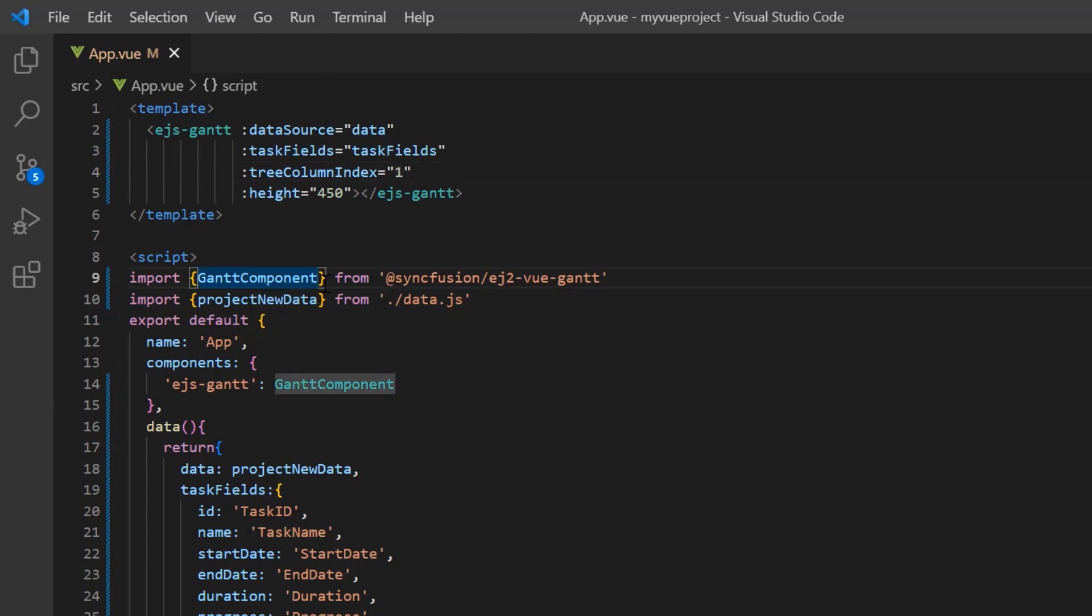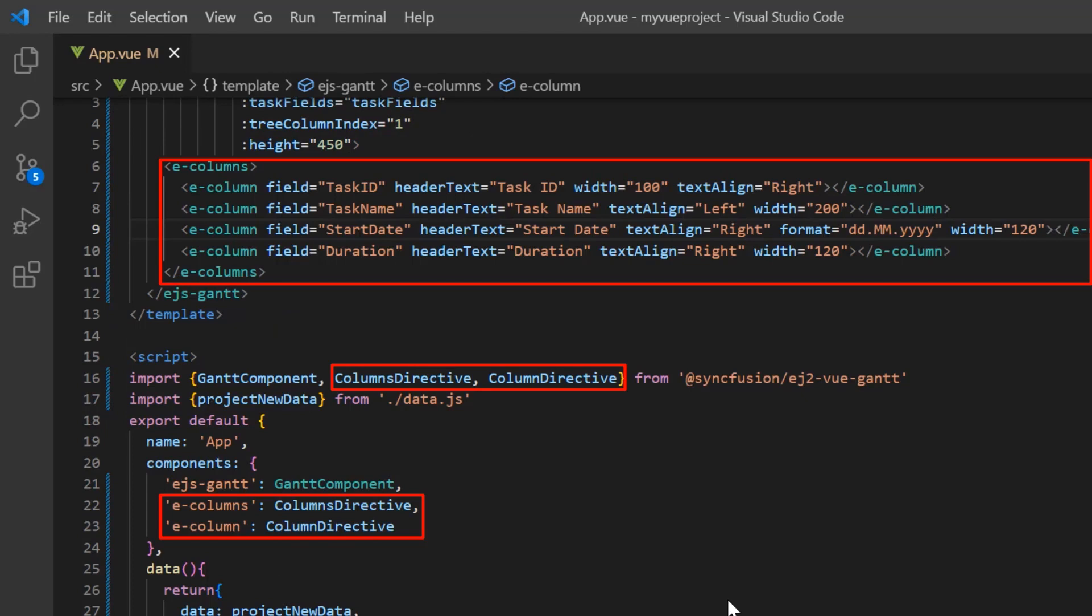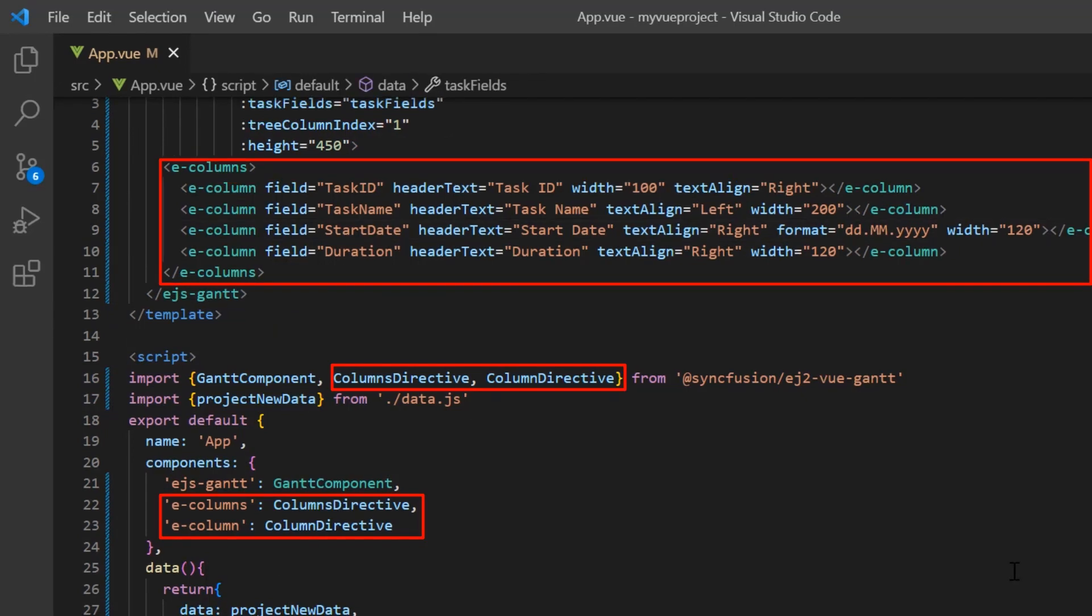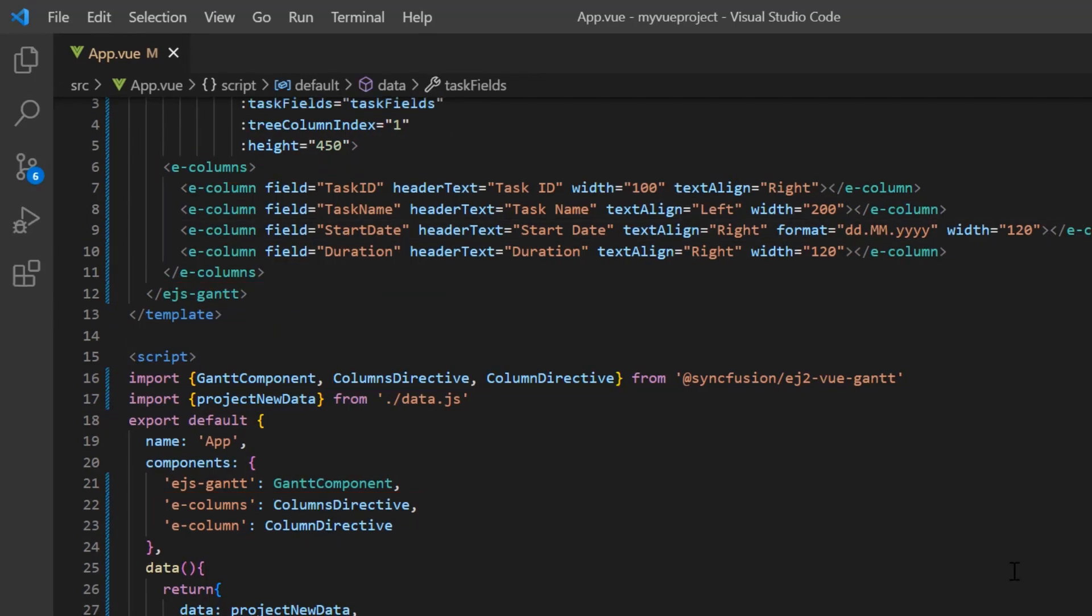Next, I added the column customization using the columns and column directive. To learn more about configuring Vue Gantt chart, you can refer to my getting started video, the link for which I've shared in the card above and the description below.